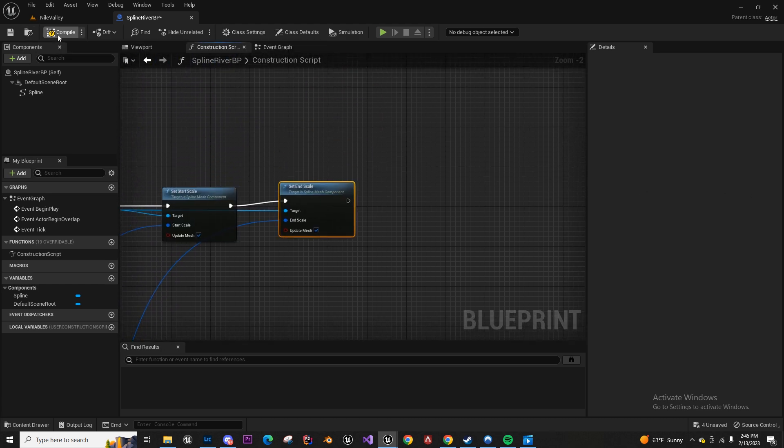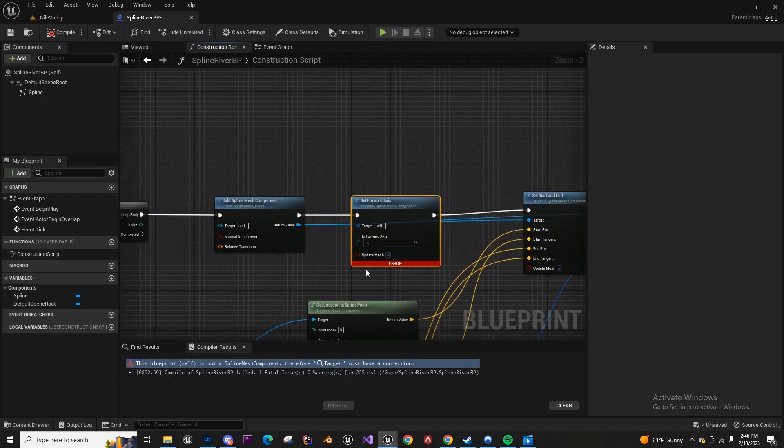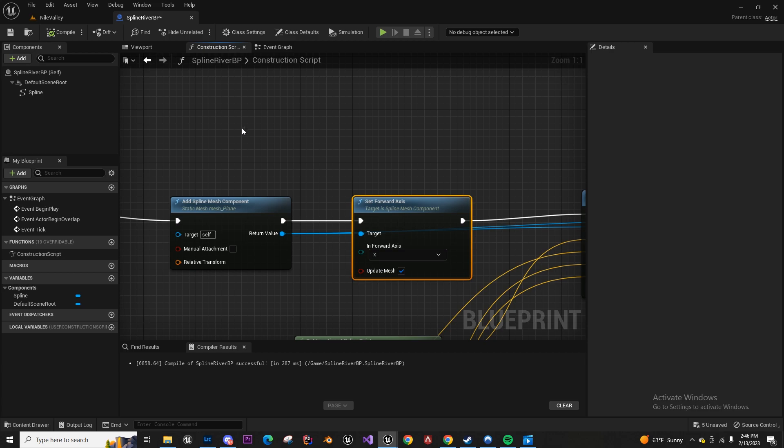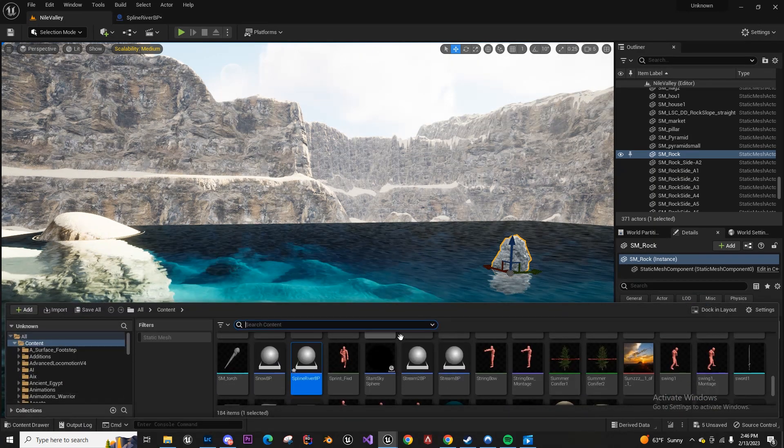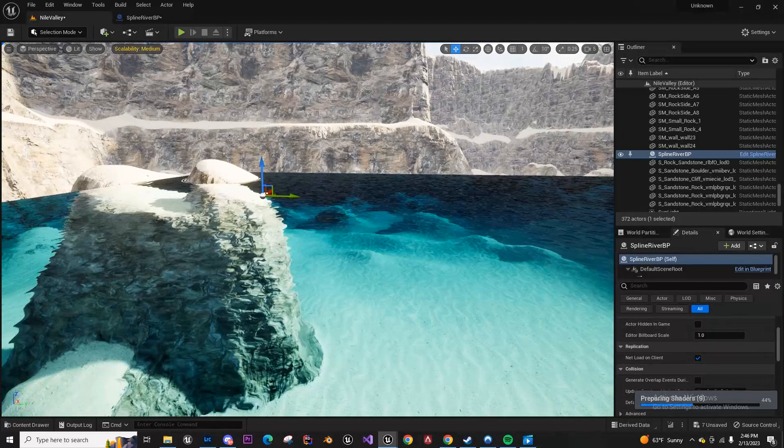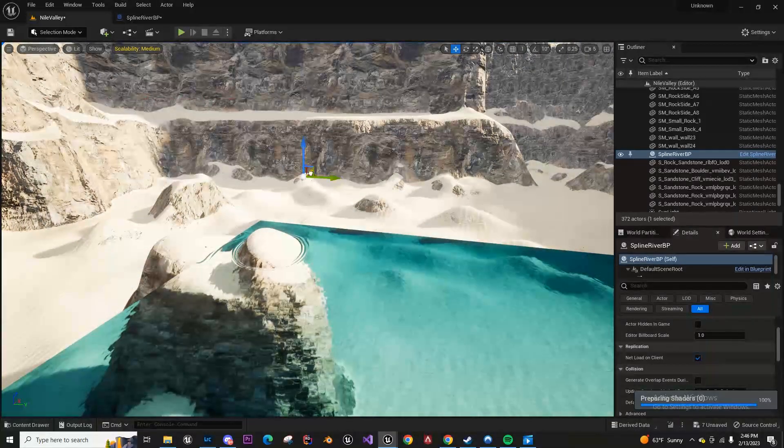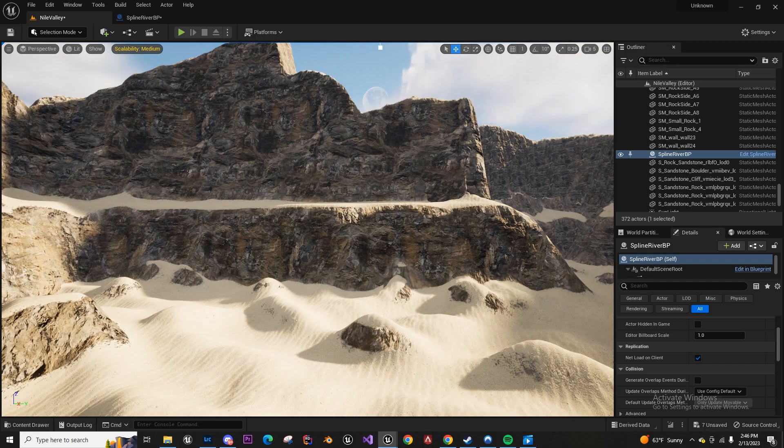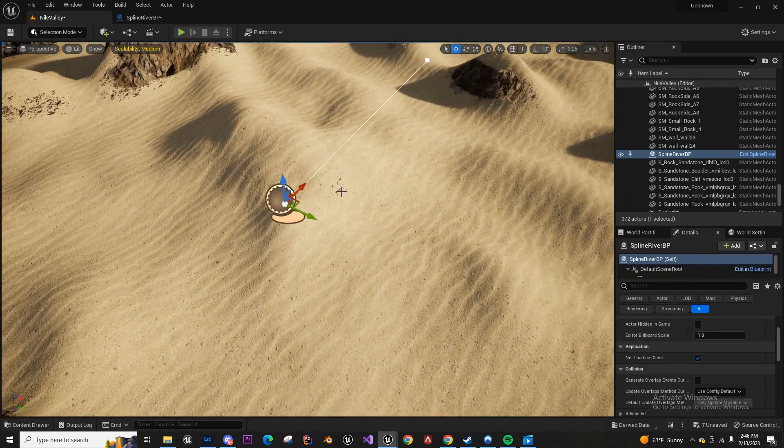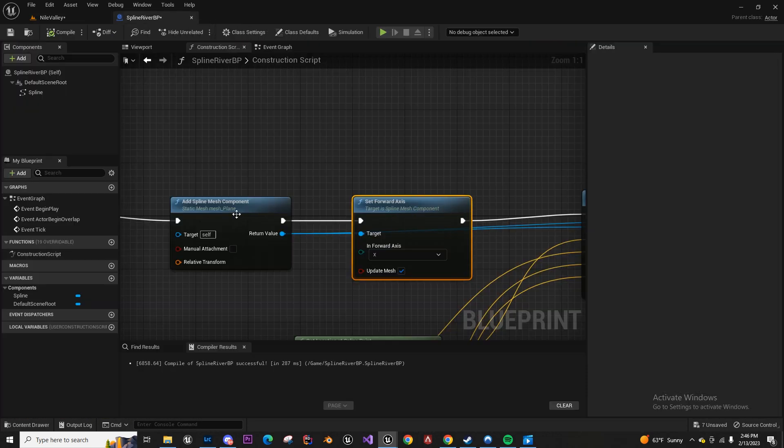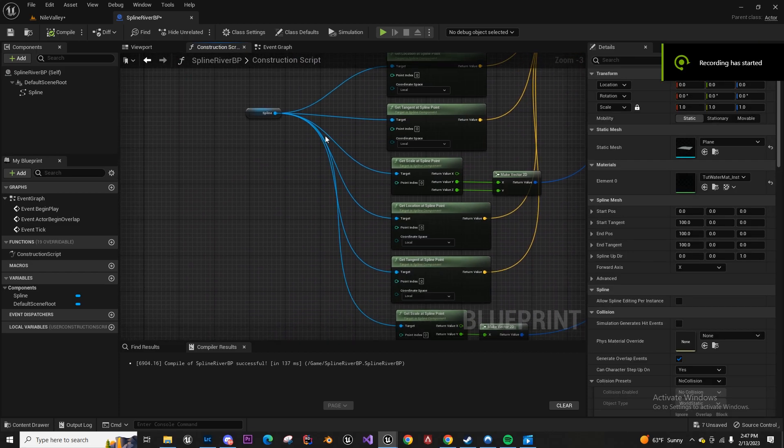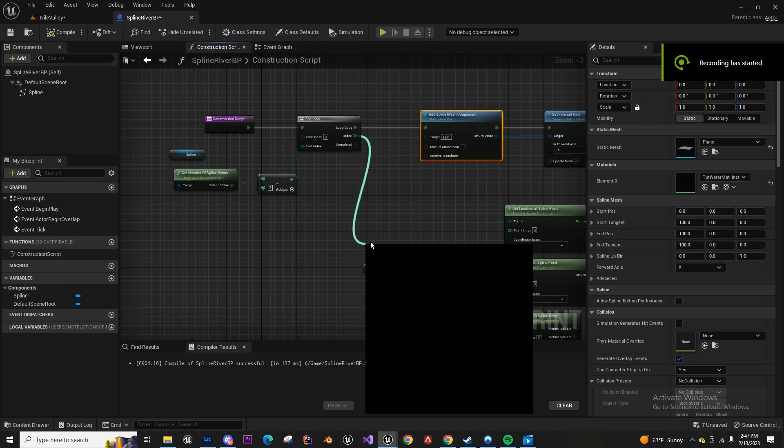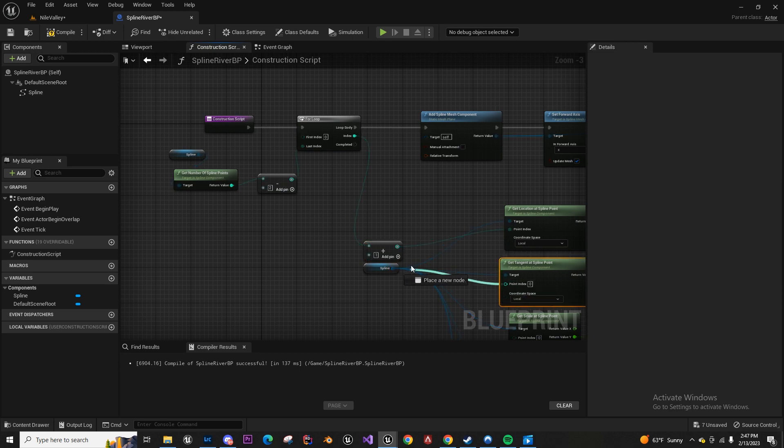So once we get that, we can just drag this in the world. Something I forgot, we want to add this index and add one. And then we want to add this to here, to the bottom.